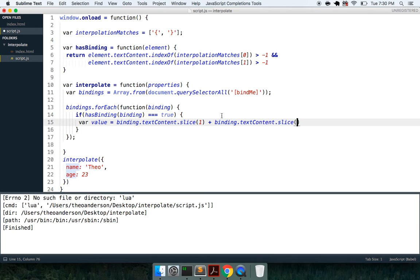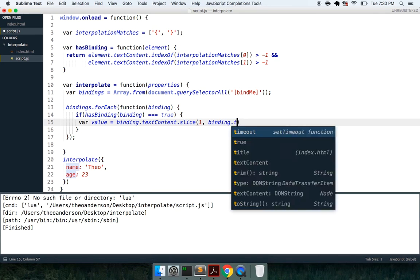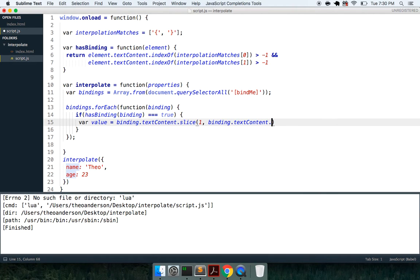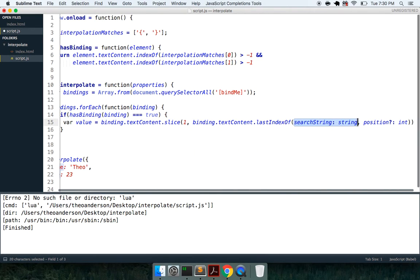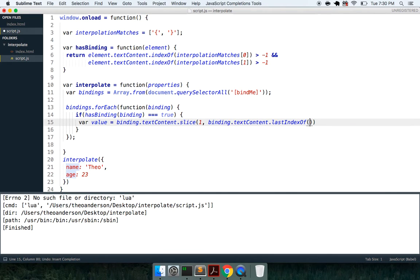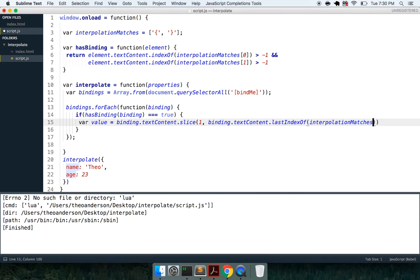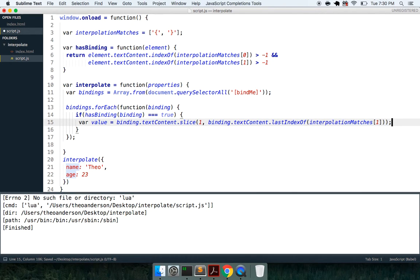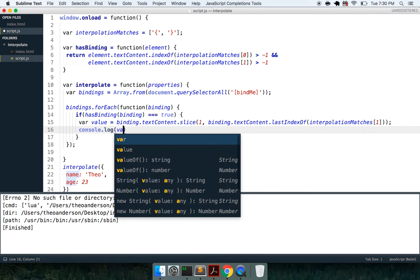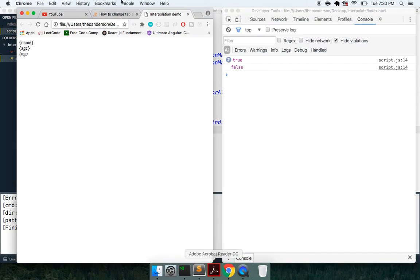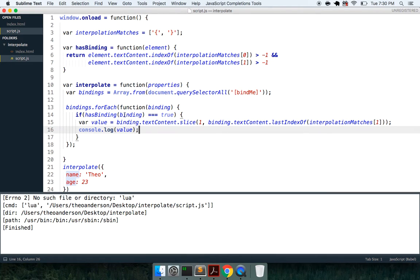We want to say var value is going to be equal to binding.textContent.slice. We want to start from the first, so right after this brace, and then we want to slice one to binding.textContent.lastIndexOf, and I'm going to give this interpolation matches one. And now we can look at the raw value that we're getting back. And so if I come back in here, refresh this, we're getting name and age now, so we have exactly the data what we want.